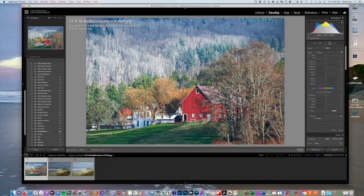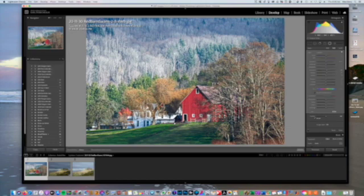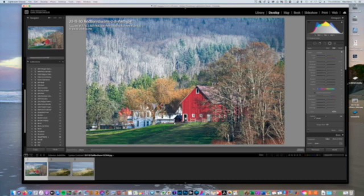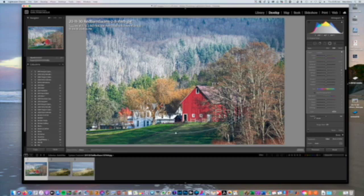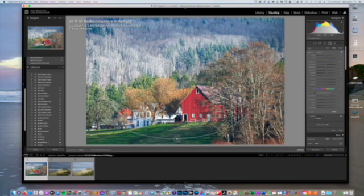I'm going to put vignetting back to zero and come up here to the radial button right up here. The advantage of the radial button is you can pretty well select the area that you want to work with. I'm going to move it like about like this and bring it down a little bit.